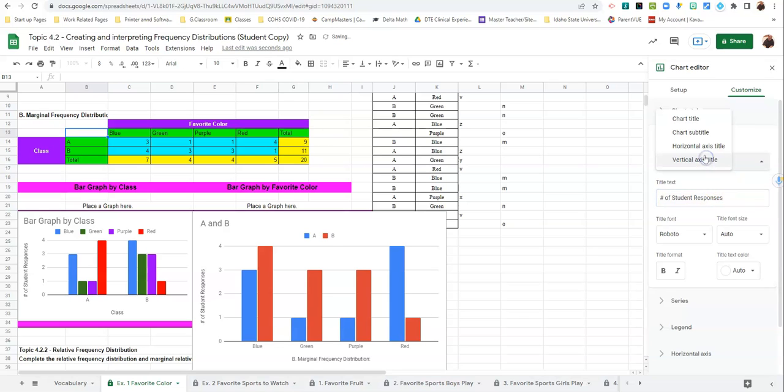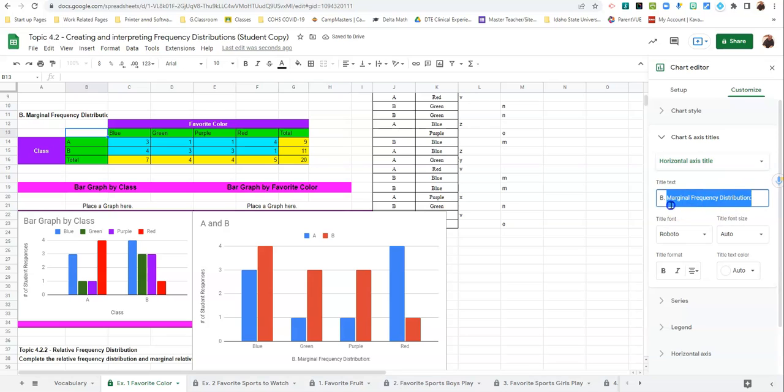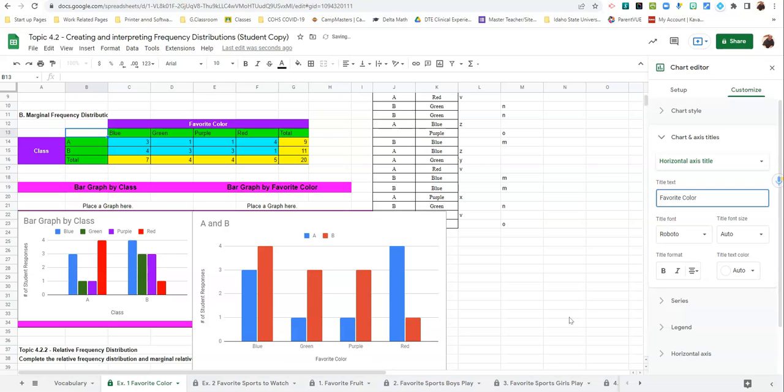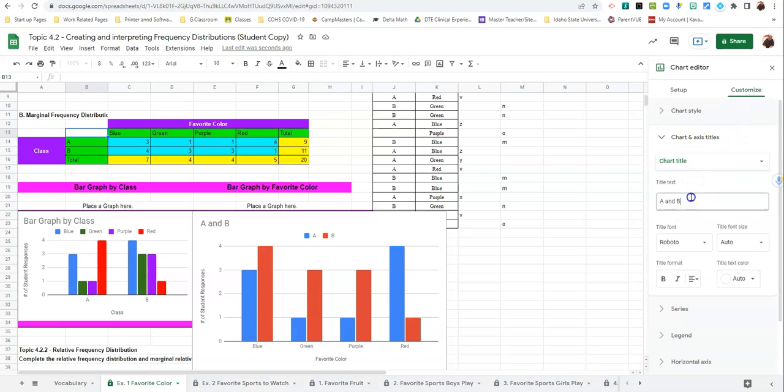And then we'll click on Vertical Axis and go to the Horizontal Title. The Horizontal Title is what's down at the bottom. And that's our favorite color. And then we're going to go to Chart Title.